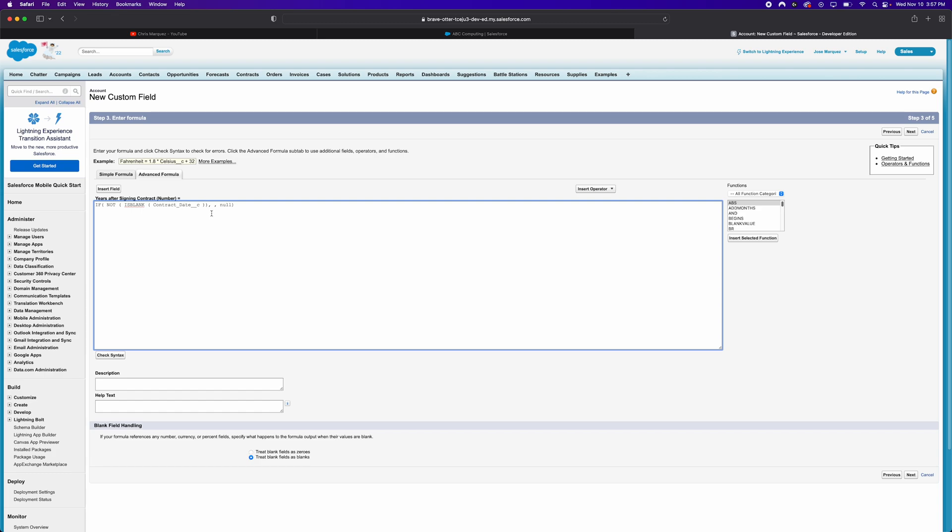So essentially, this is what we're gonna have. If this is not blank, then we're going to have some output. If it is blank, then I'm just going to say this is no. And then right here at the bottom, we'll treat blank fields as blanks. So let's start off with, if it's not blank, what should we do? Well, I think we should start by calculating the number of years between the two datetimes, one being the contract date and the other being today's date.